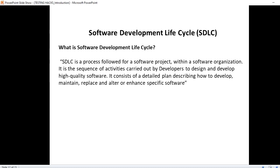As per the definition, SDLC is a process followed for a software project within an organization. It is a sequence of activities carried out by developers to design and develop high quality software. It consists of a detailed plan on how to develop, maintain, replace, and alter or enhance specific software. In these stages, developers, testers, and BAs are all involved, where BAs play a main role in collecting the requirements. Requirement gathering is the main part of any software development, after which we continue with the other stages — from requirement analysis and gathering all the way through to development and maintenance.